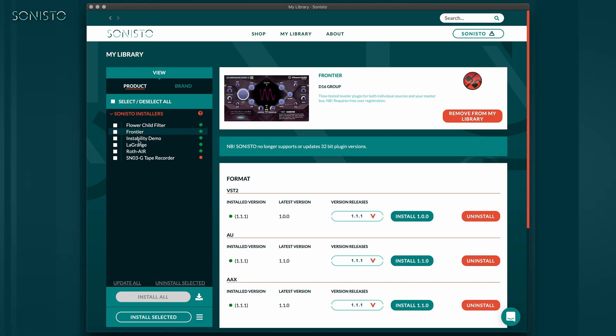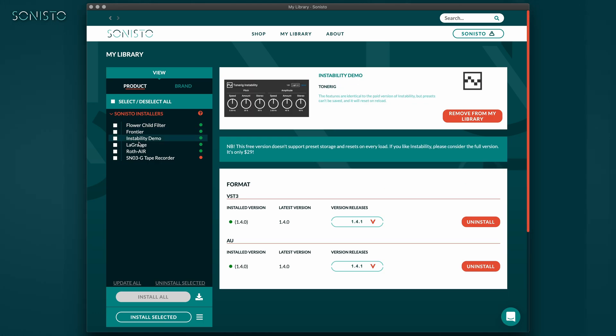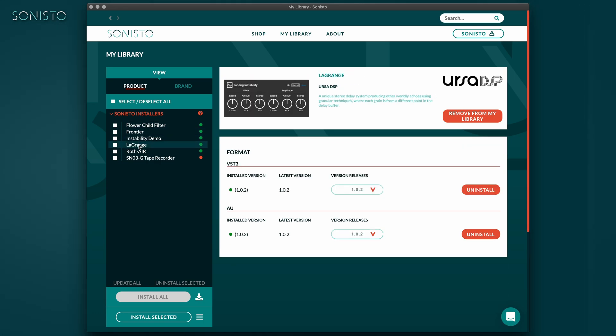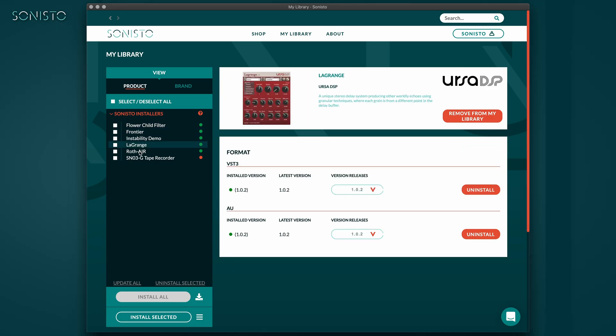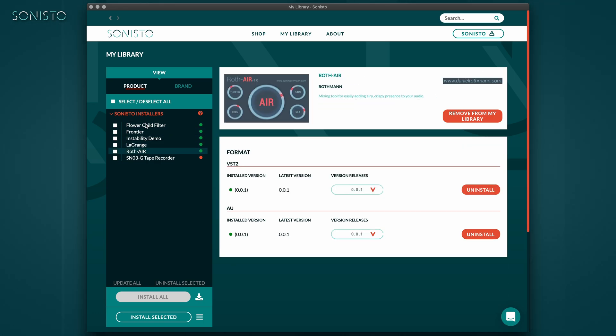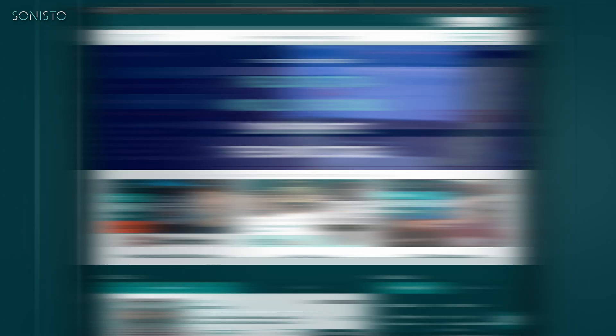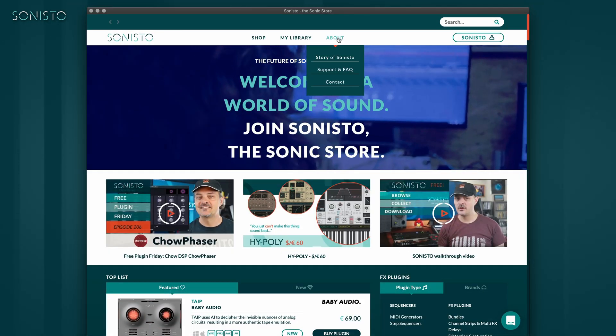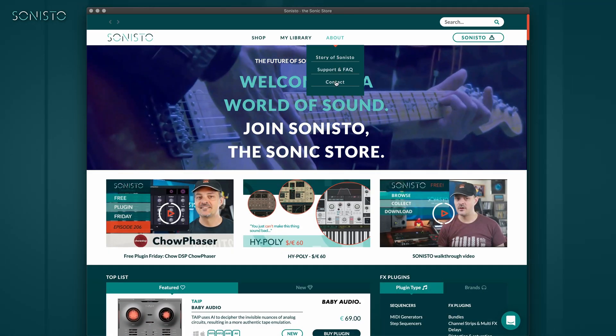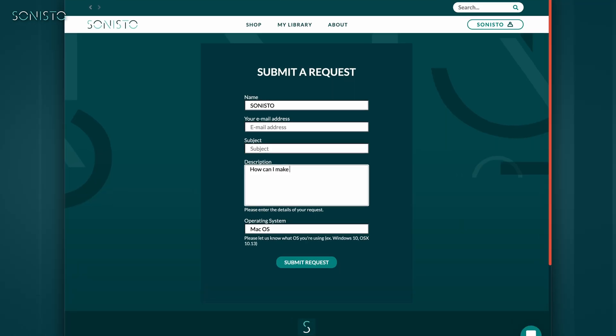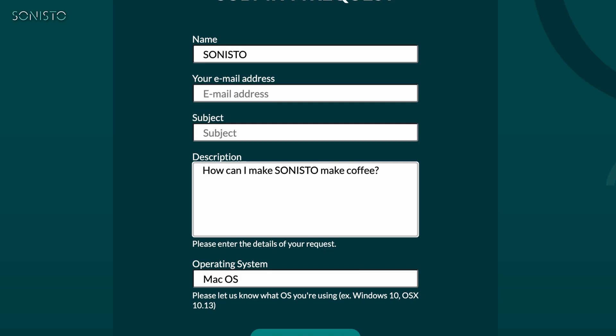So expect both contents and features of Sonisto to grow steadily in the future. In fact, if you have any ideas on how to improve Sonisto, please don't hesitate to get in touch. We can't do this without you!